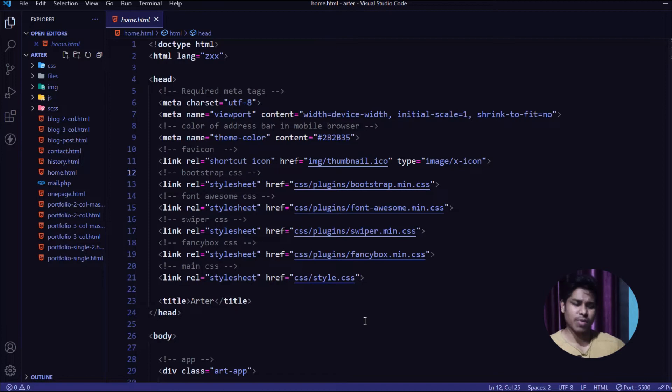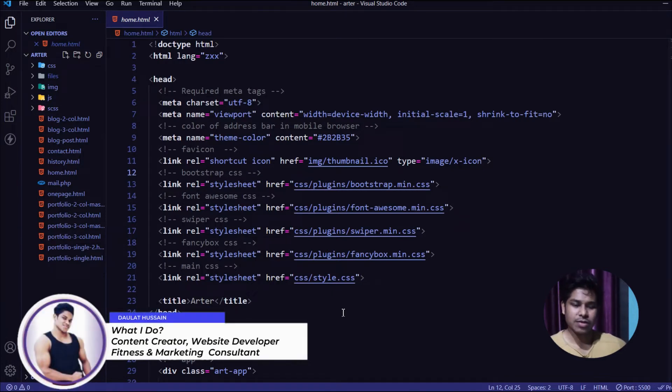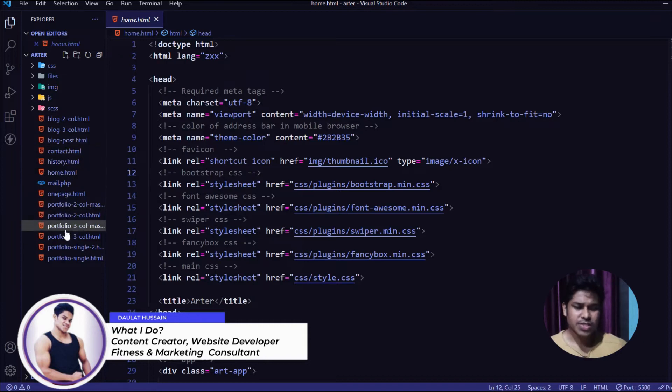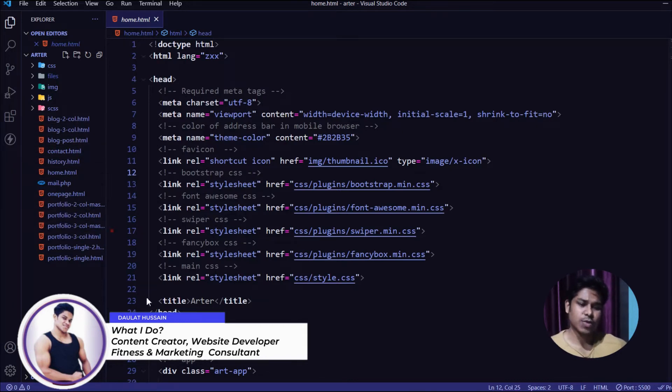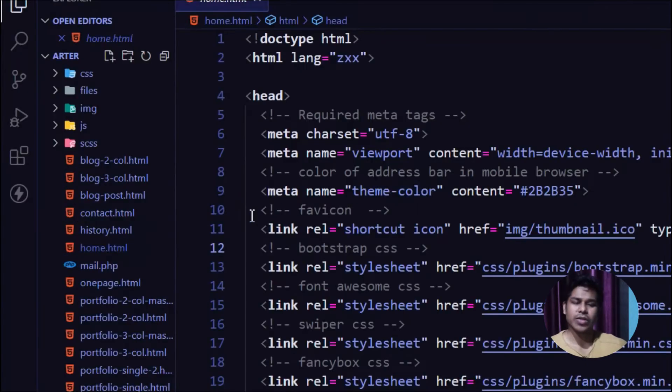The code editor I'm going to use for editing this portfolio template is Visual Studio Code, but you can literally pick any one - there are tons in the market. Once you download the file, unzip and open it in your code editor. These are the file structures you'll find. Let me take you through this file structure.